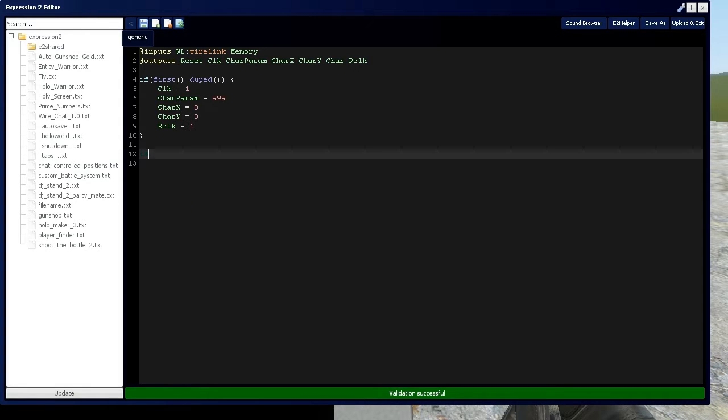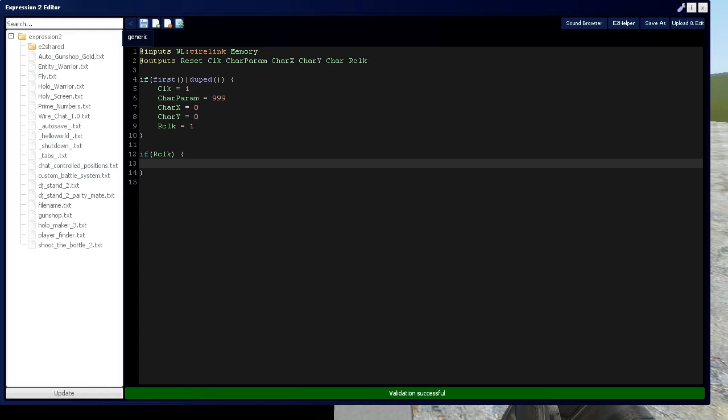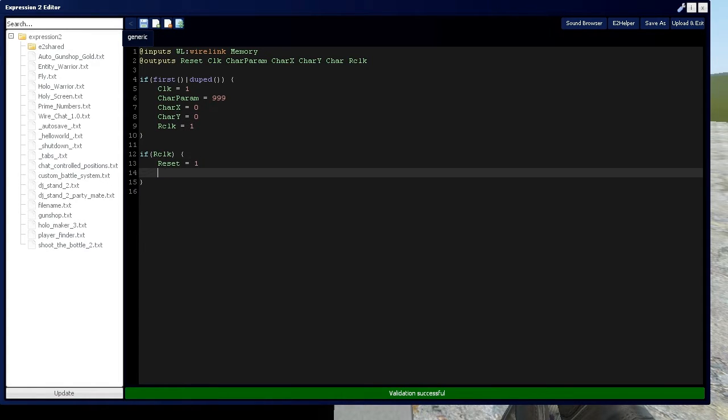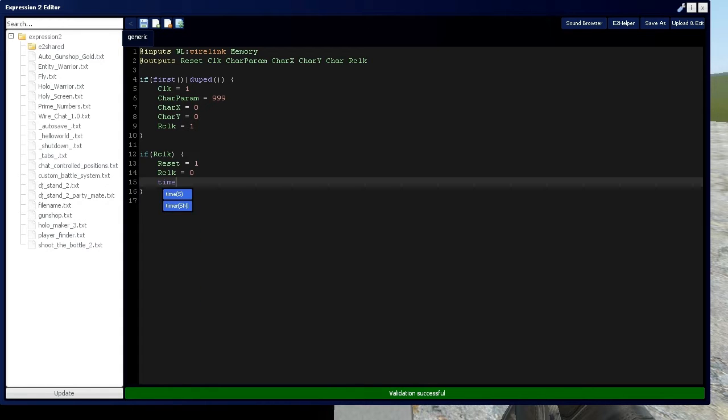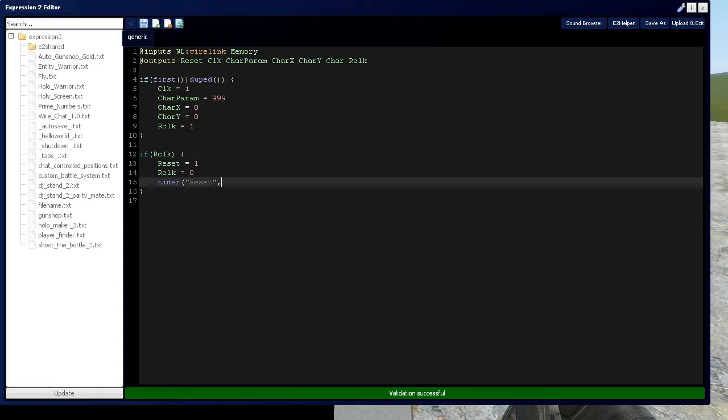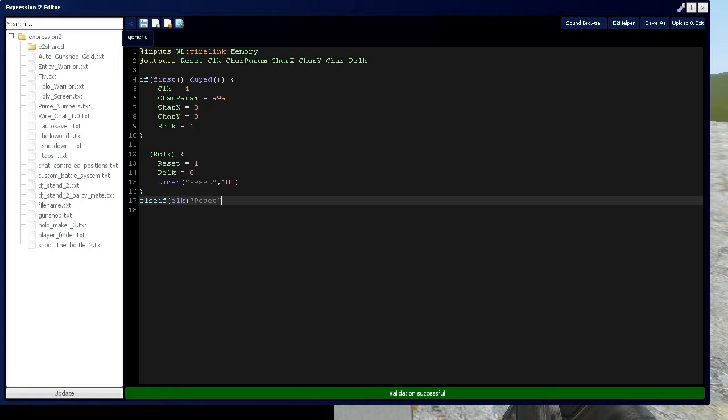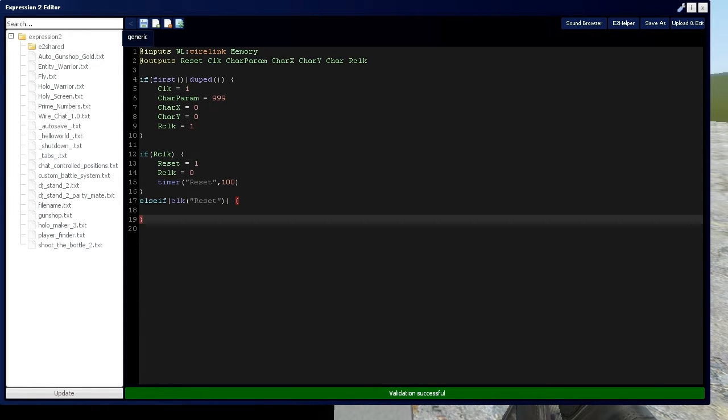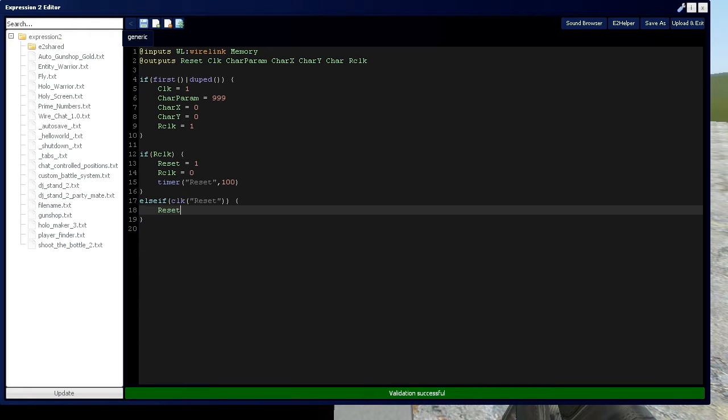So for the reset we're going to say if rclick which is going to be triggered when the expression 2 chip is first initialized, it will set reset equal to 1 which is going to make the screen go blank. Then we'll say rclick is equal to 0 so we can use rclick again if we have to. Then we're going to set a timer which I go over in expression tutorial 2 number 13. We're going to have a timer named reset which is one time timer, it's going to wait 100 milliseconds and then reset is going to be equal to 0.